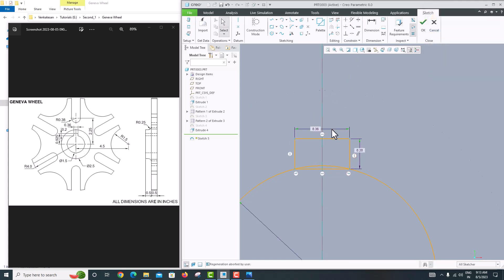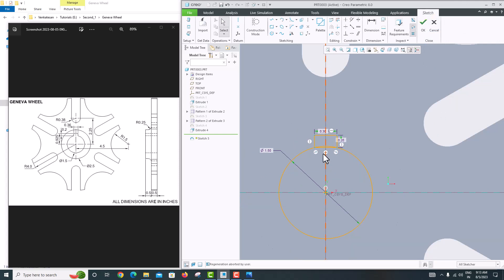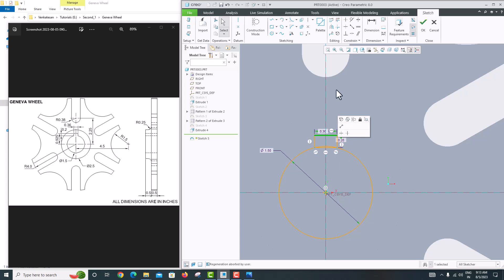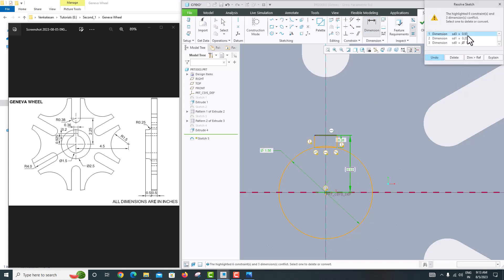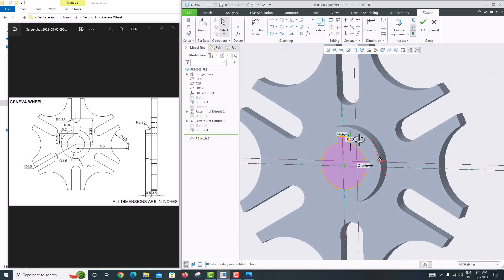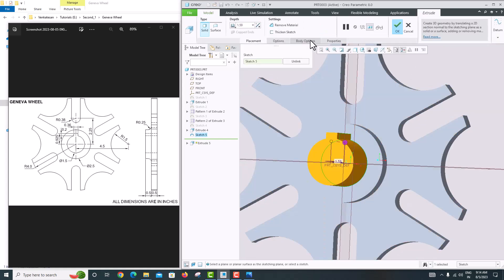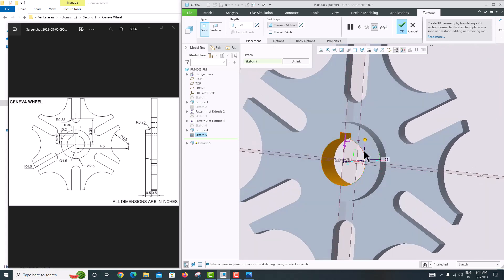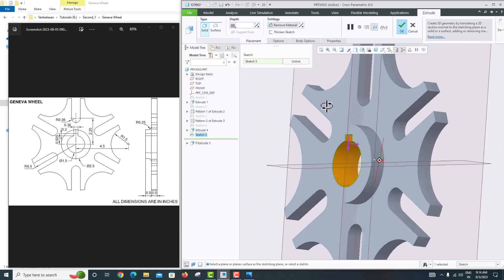The height from this point to the axis is 0.925. Go to Dimension, select the relevant points, and enter 0.925. Remove the unwanted edges using Delete Segments. Click OK, then go to Extrude, change the direction, and set it to 'To Next'. Click OK to complete the keyway cut.